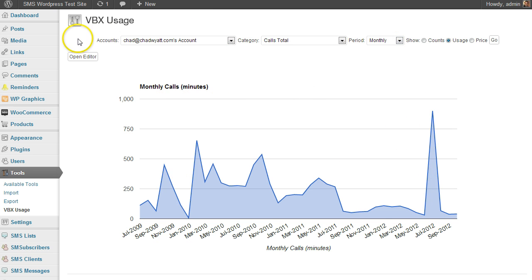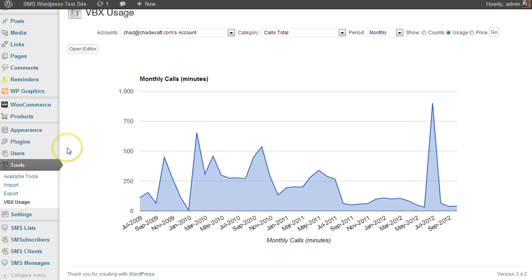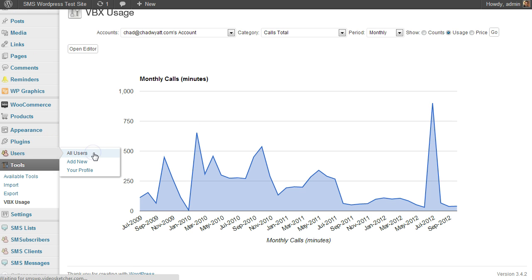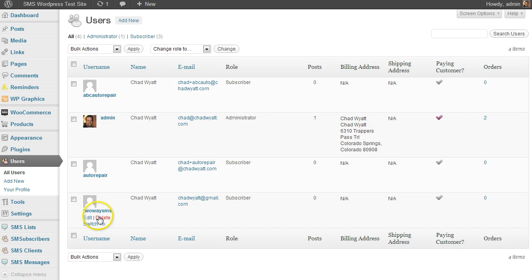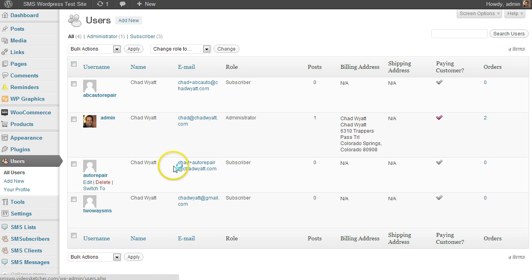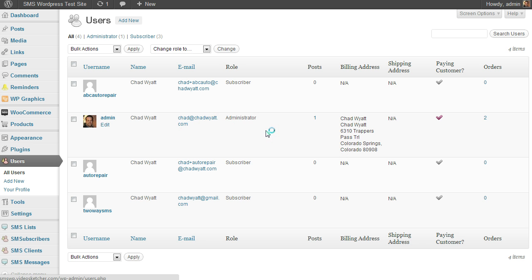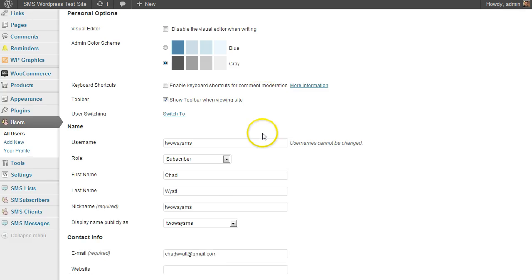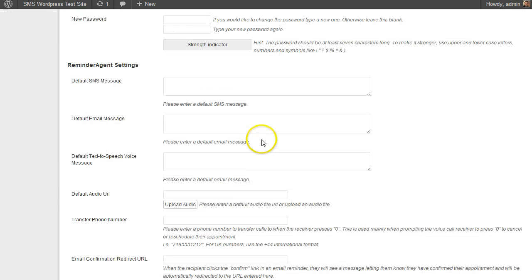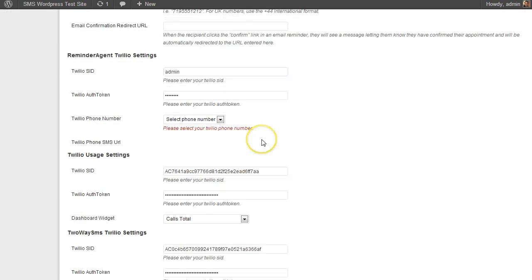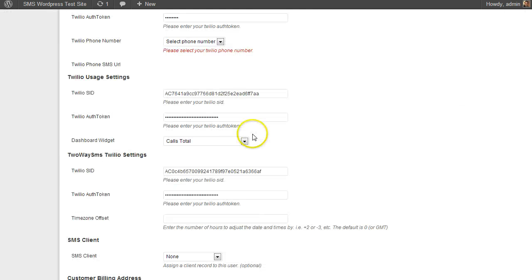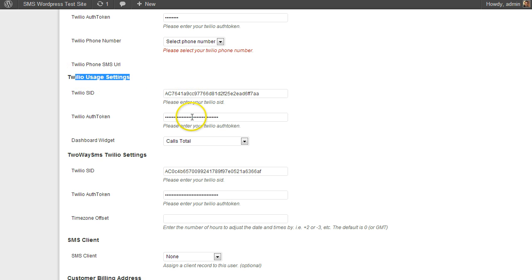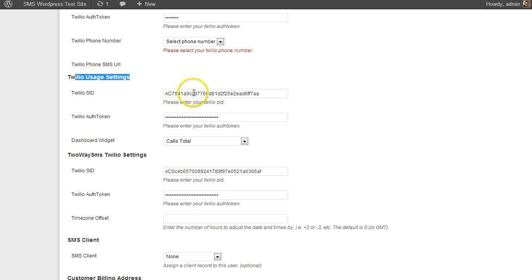And then once you set this up for a client, let me show you what you would do. If you go into users, and I've been playing with this one, so if I click on this client, what you need to do is in order for them to see the information, you would need to enter under Twilio usage settings the SID and token for a Twilio account or a subaccount. So if they have their own Twilio account, you would use that.